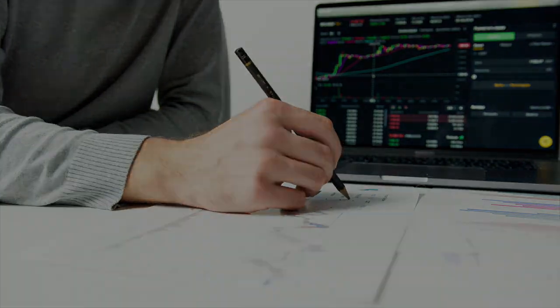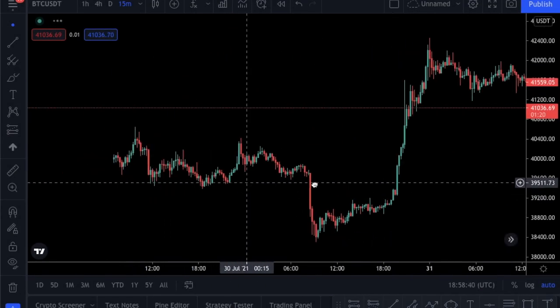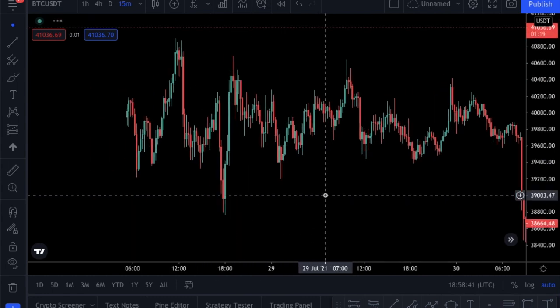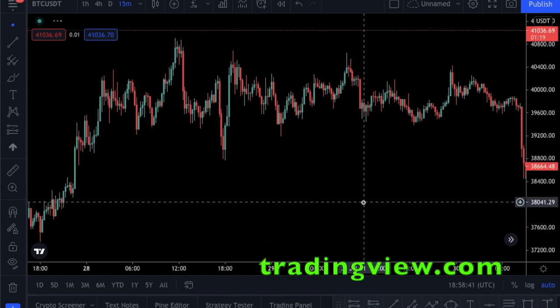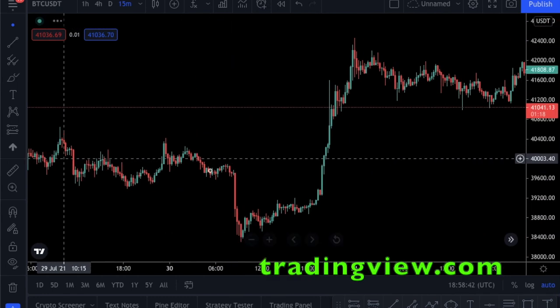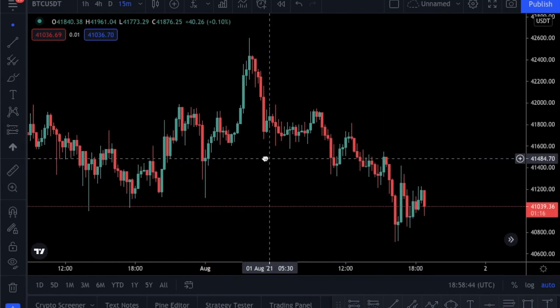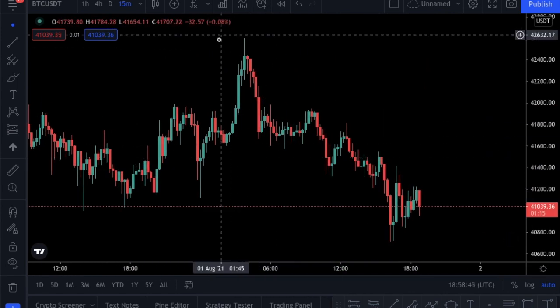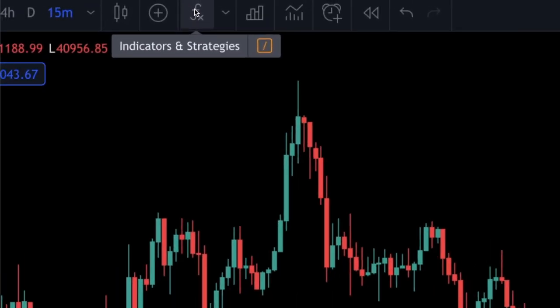As promised I will keep the briefing short, so let's dive into the tutorial. As usual, we will open TradingView.com for technical analysis. You can use another charting platform if you want.